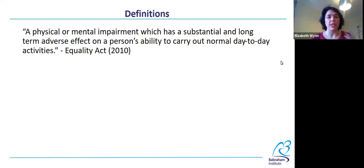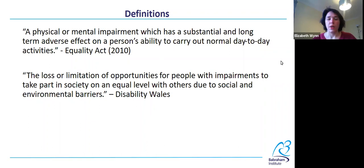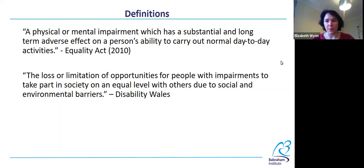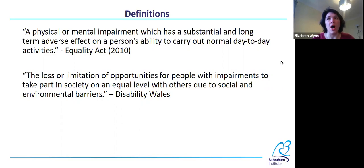What kind of definition of disability would those charities and people use? Here's an example: 'A disability is the loss or limitation of opportunities for people with impairments to take part in society on an equal level with others due to social and environmental barriers.' This framing is important because it takes the onus away from the person with disabilities. We're not trying to fix the person or make special accommodations on their behalf — we're trying to create a society which includes everyone.